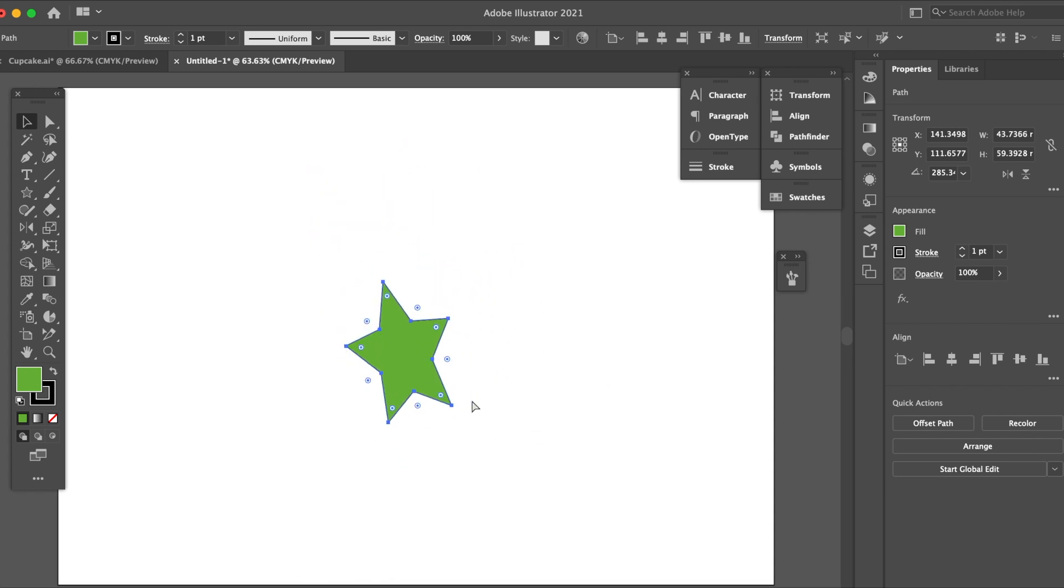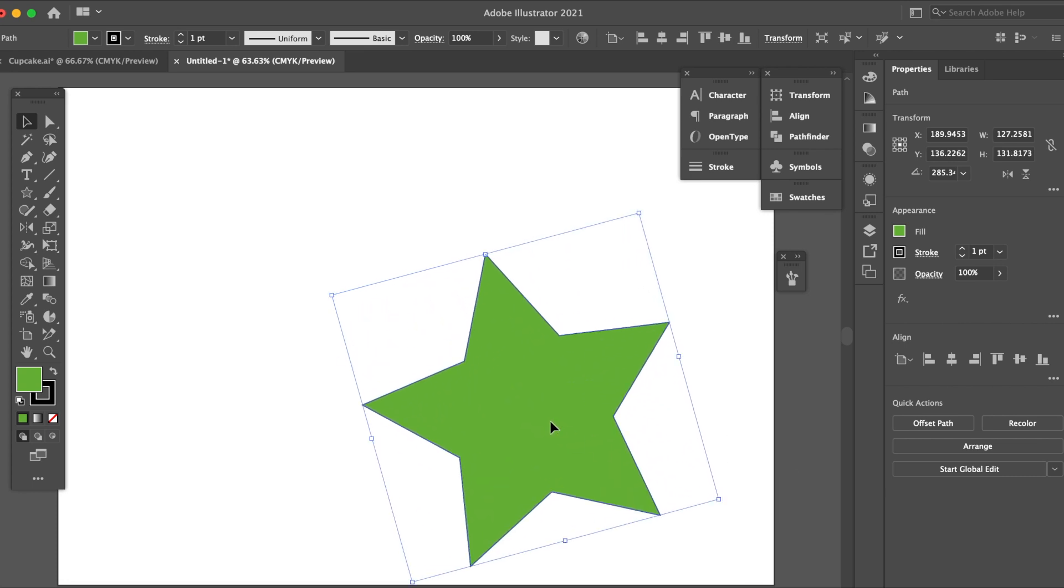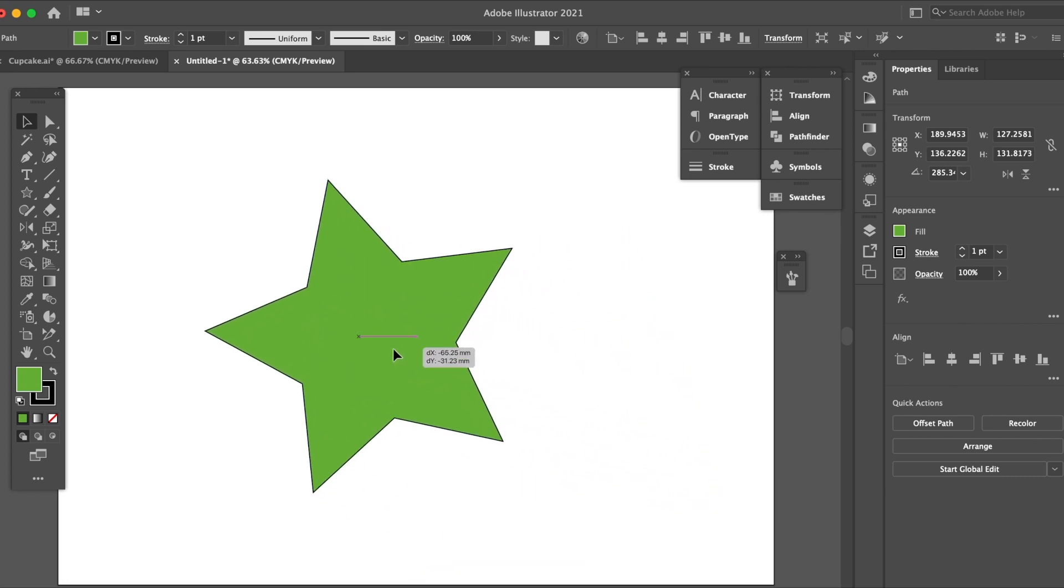If I hold down shift then it will retain the points there without moving it, without going wobbly.